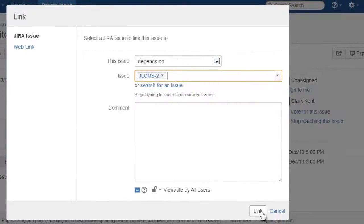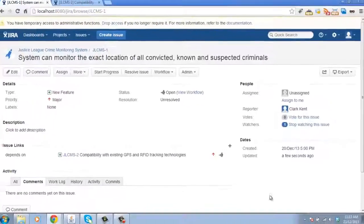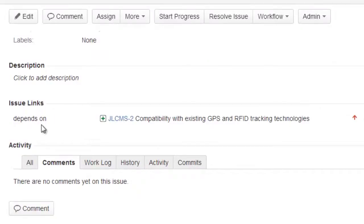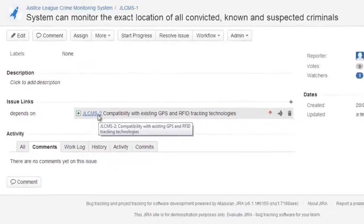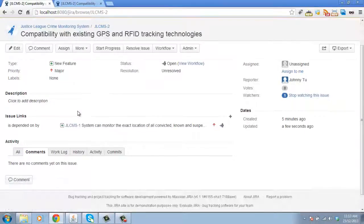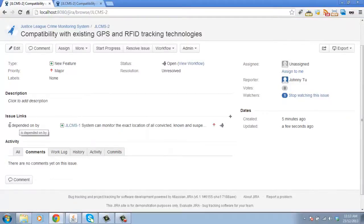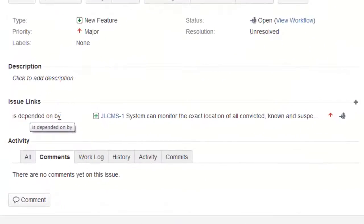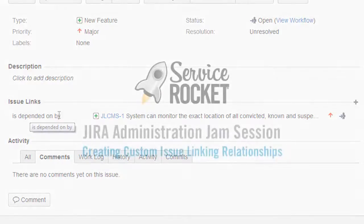And I create that link. And now you can see the issue link depends on. But if I click on that issue on the other side, we can see that it's depended on by. So that's where we see our equivalent link description.